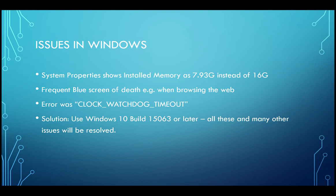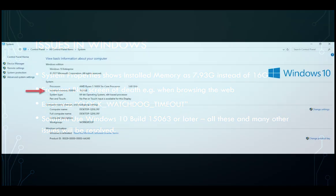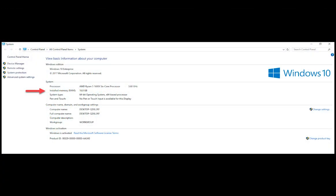After this, everything worked absolutely fine. Windows correctly displayed the installed memory as 16GB. There were no random BSODs. It has been almost one month since I am using this machine and it is 100% stable.